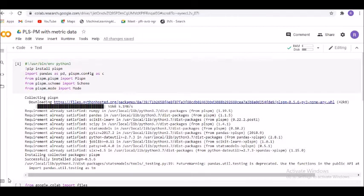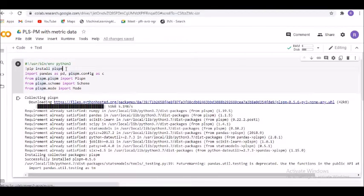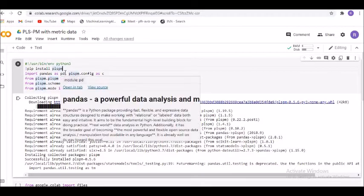We will see each one of them step by step. The first line is the shebang line with the hash, specifying the user's bin and environment as Python 3. The second one is the exclamatory mark pip install PLS-PM. Unless and until you write this, we will not be able to proceed further.